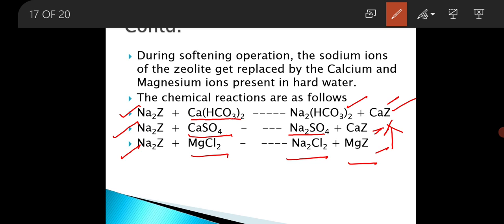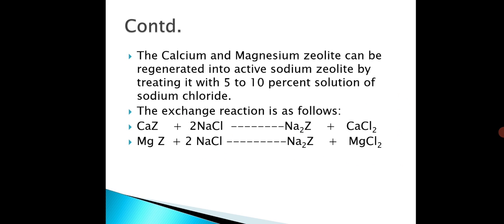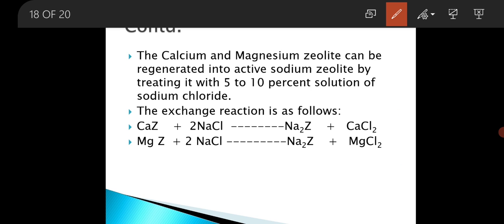These calcium and magnesium zeolites can be regenerated into active sodium zeolite by treating them with a 5 to 10 percent solution of sodium chloride. When calcium zeolite, the used zeolite, reacts with NaCl solution, it is again regenerated into sodium zeolite.